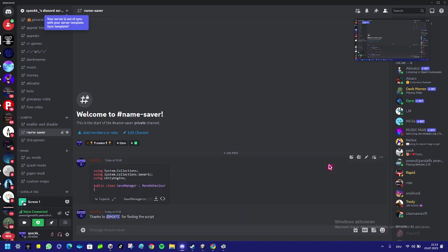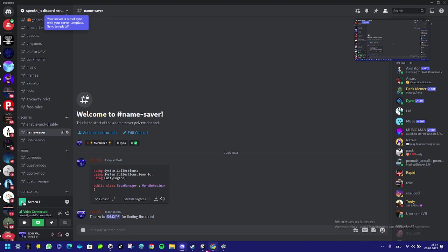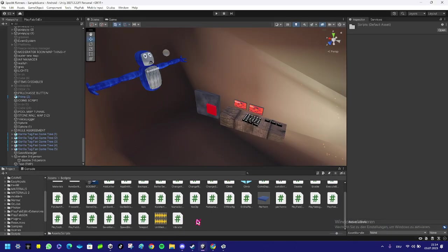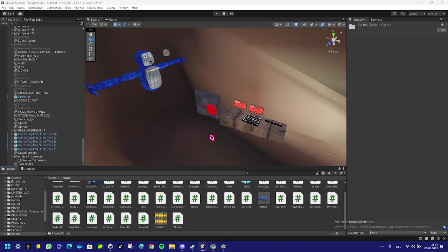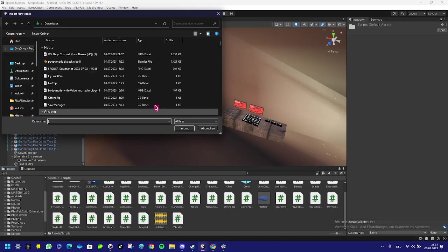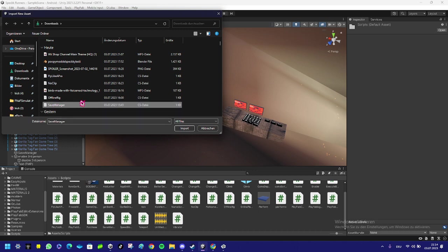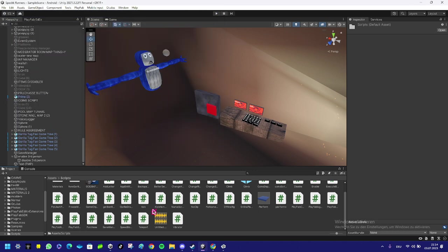Download the script, go into your Unity, import new asset, click on your thing, save manager, and import it. I already have it, so I don't need to.